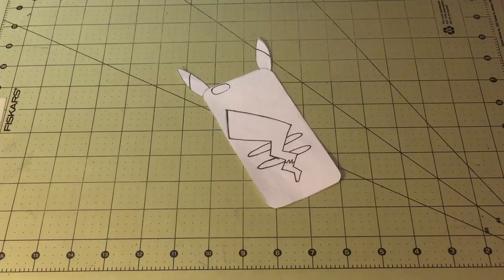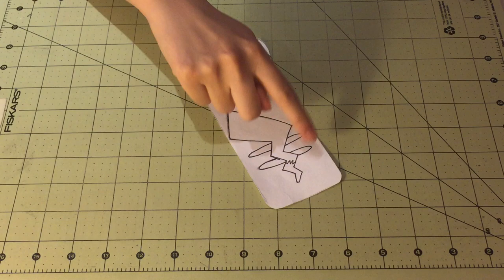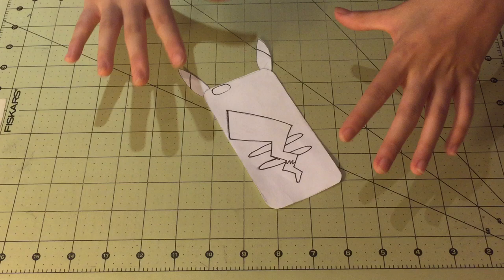And finally, the most important part of this project is the template. So I made the template by tracing around the case for my phone, and I made sure to trace around the camera hole as well. And then I separately drew on the ears, the tail, and the stripes.